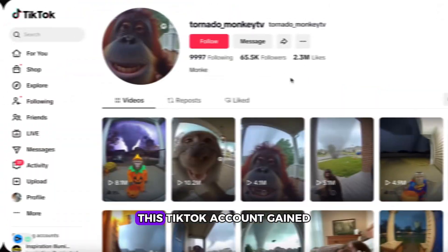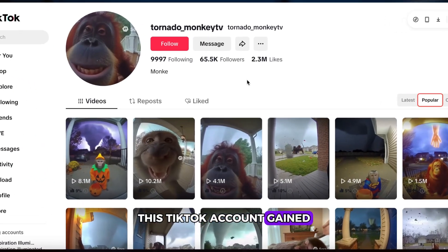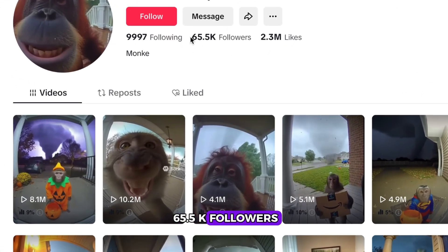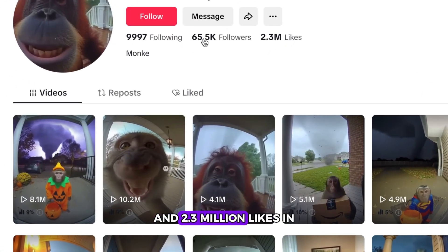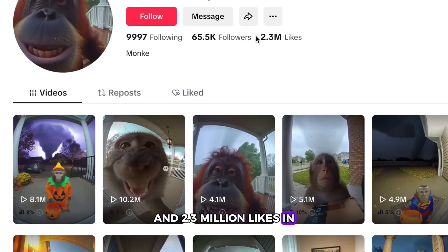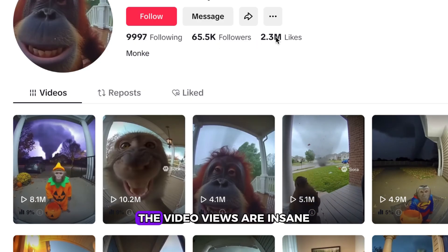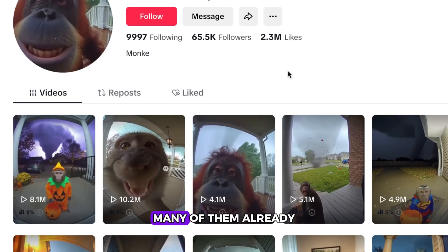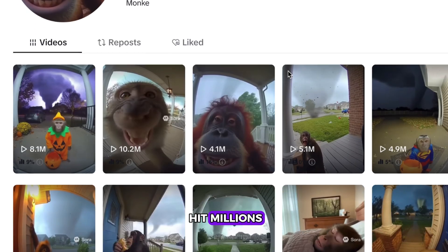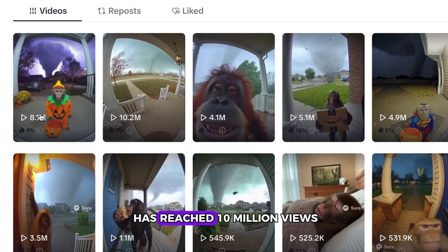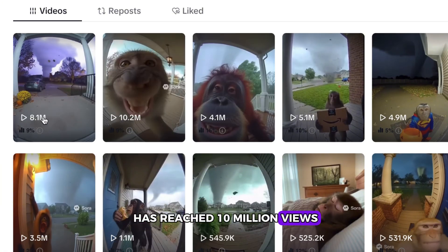Check this out. This TikTok account gained 65.5k followers and 2.3 million likes in just 15 days. The video views are insane — many of them already hit millions, and the top video has reached 10 million views.